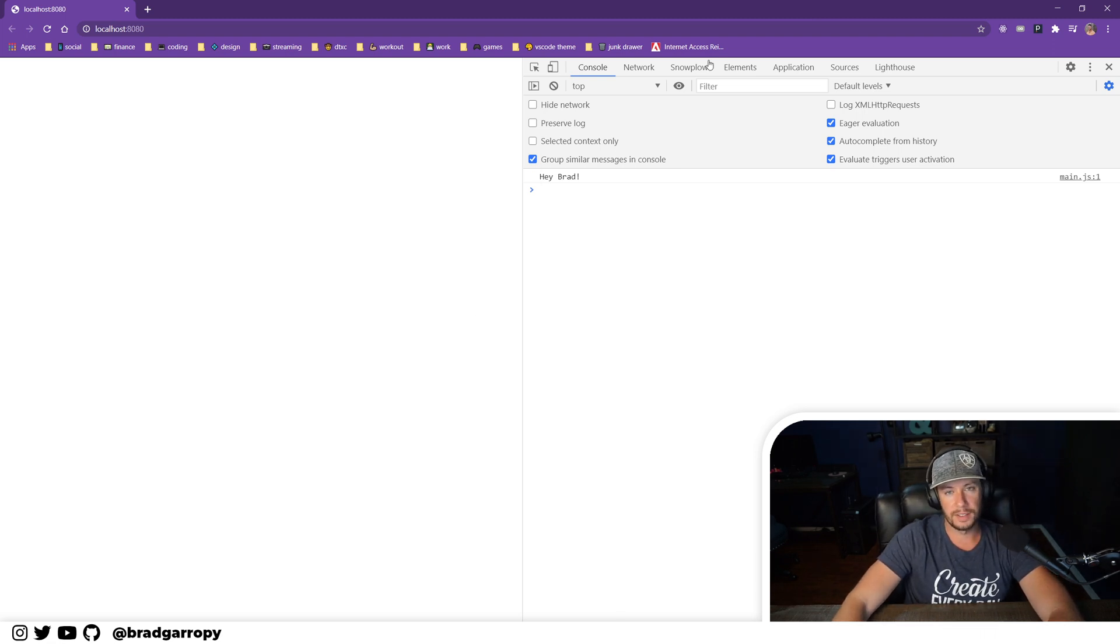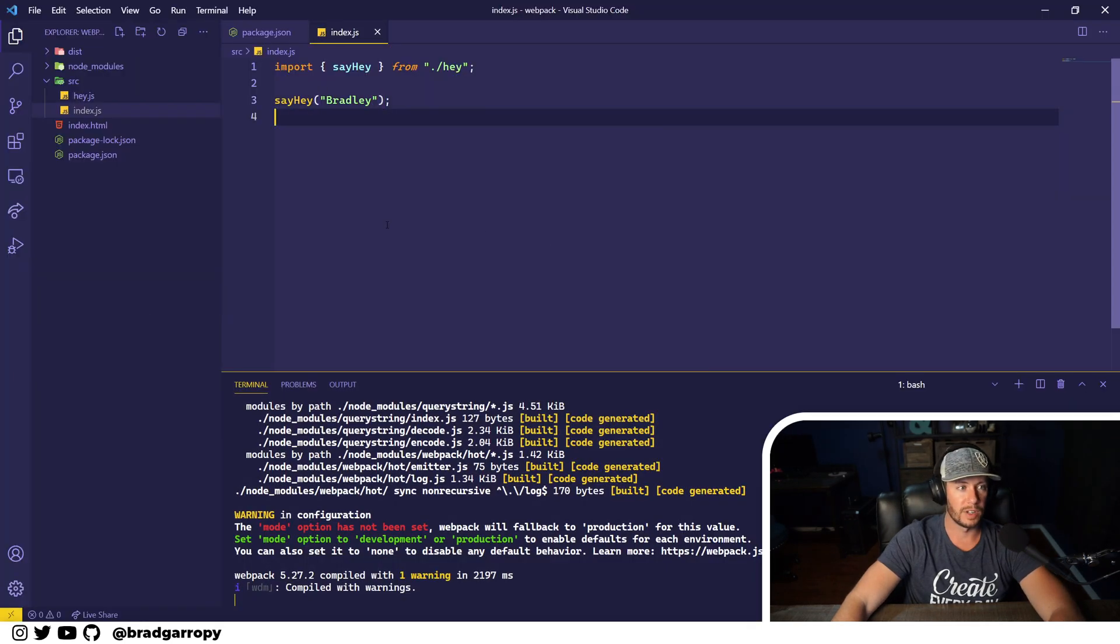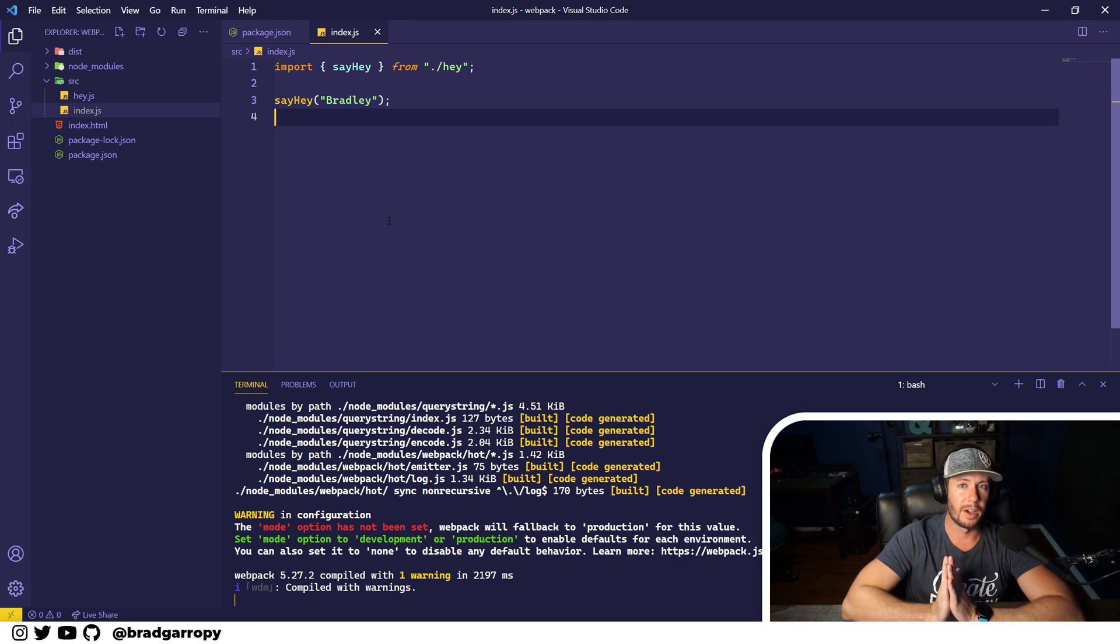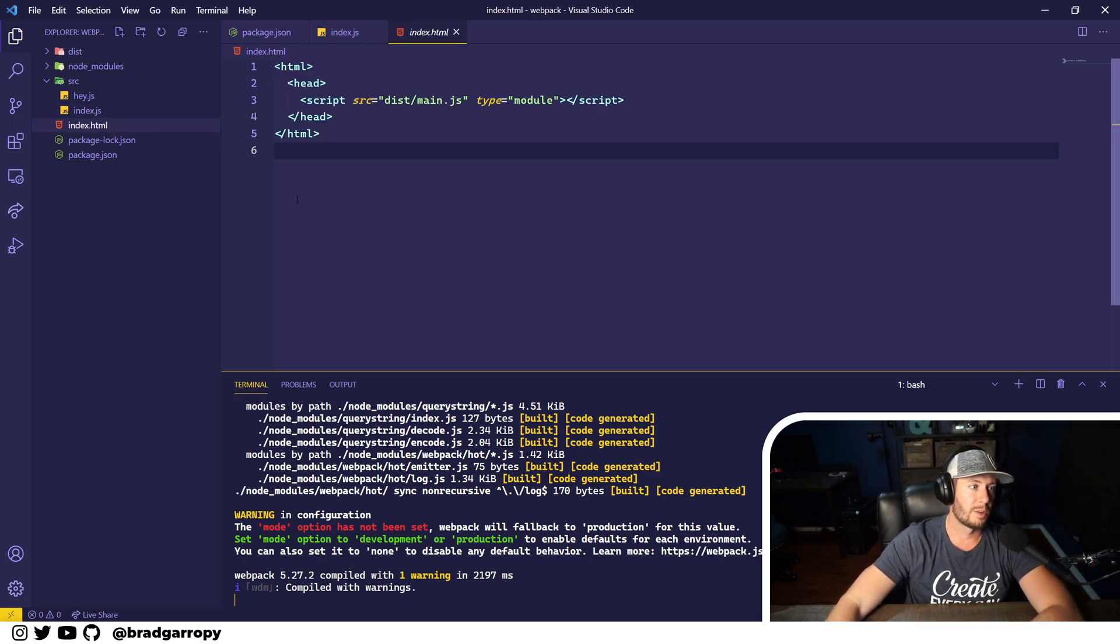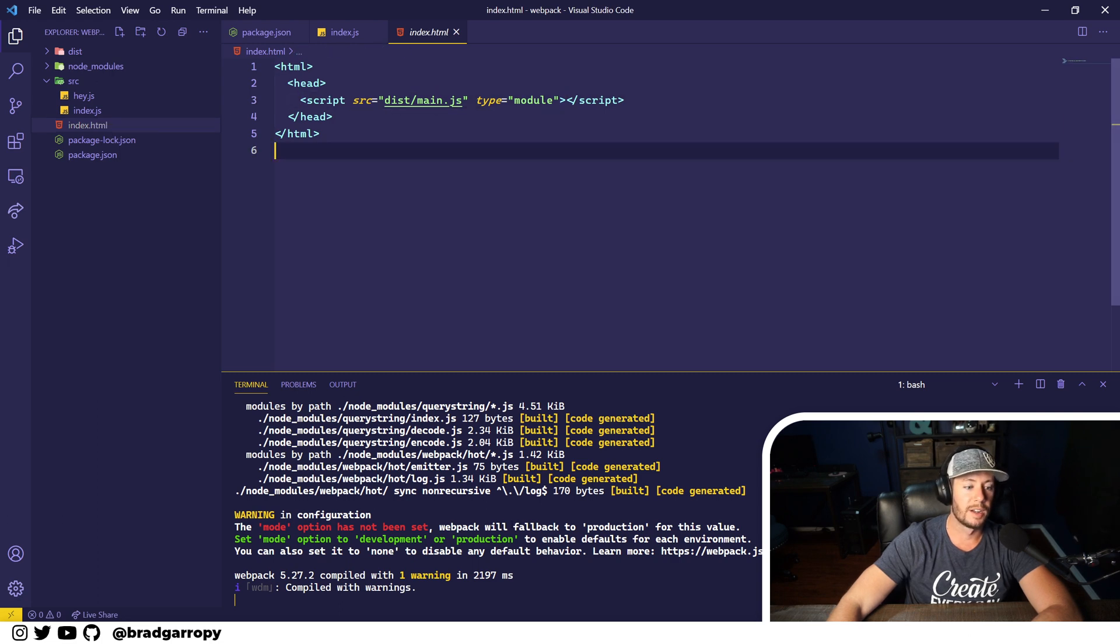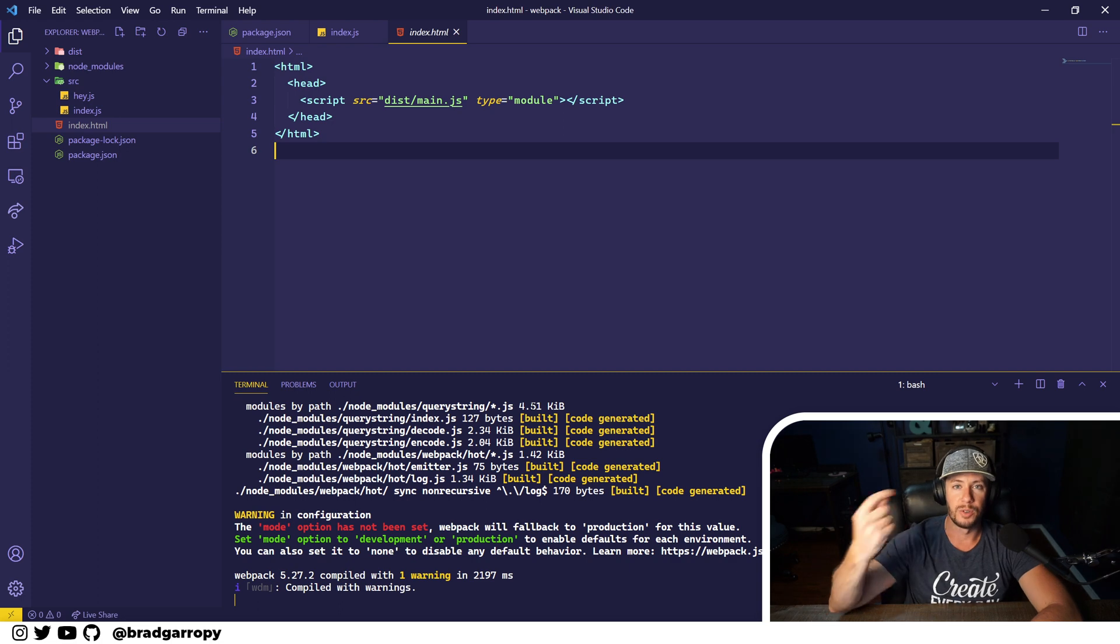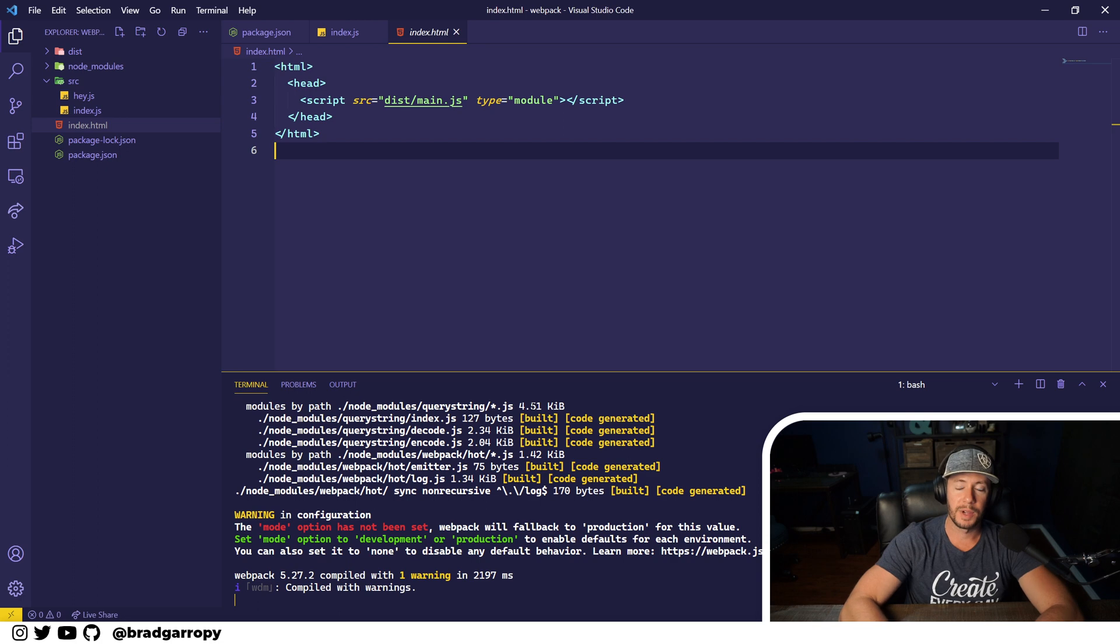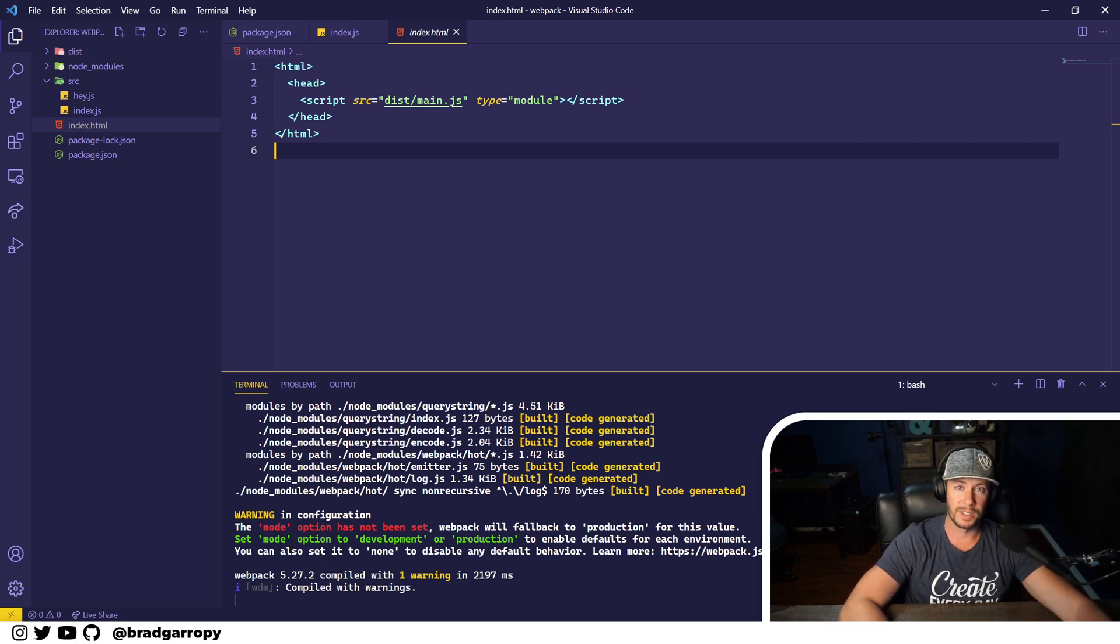There's one important thing to know about webpack dev server: when it builds, it actually holds everything in memory and doesn't write out to the disk directory. And because our index.html is pointing directly at the disk directory, webpack serve is not going to automatically reload our JavaScript bundle. We're going to need to set up a configuration for that, and that's exactly what we're going to cover in the next video. So I'll see you there. Thanks!